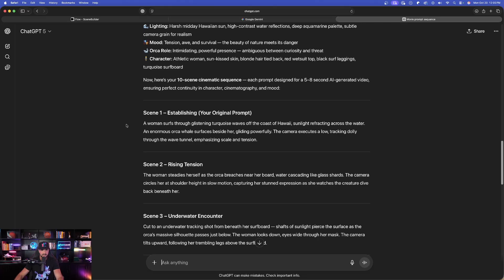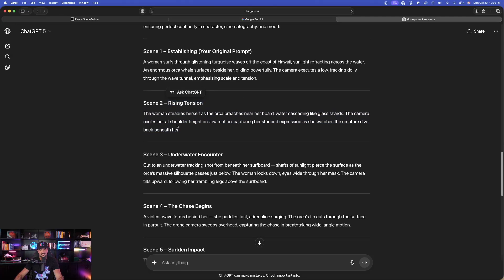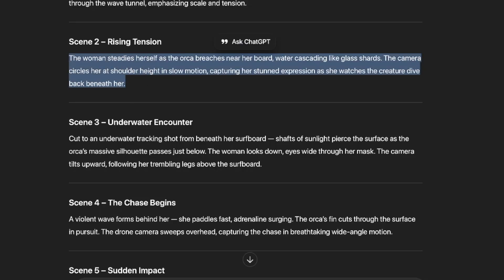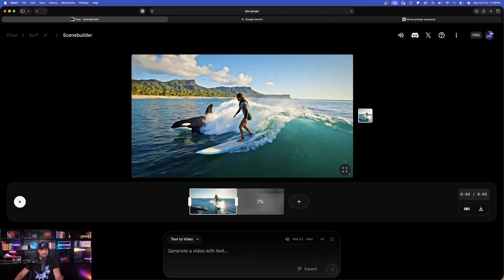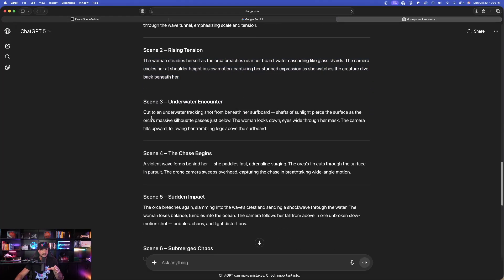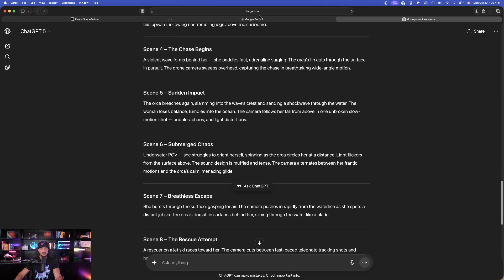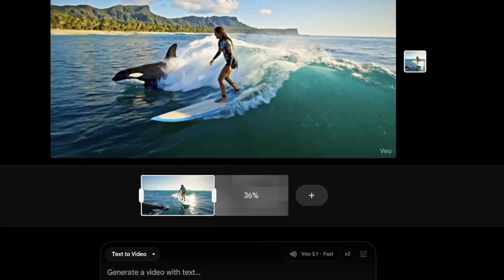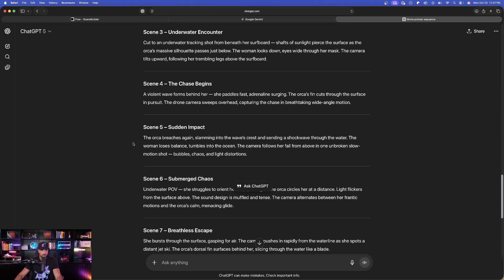This is where the ChatGPT-generated scene prompts come in. Scene 2 is rising tension: the woman steadies herself as the orca breaches near her board. Paste that into Flow's extend prompt. Then generate the third scene — scene 3 is an underwater tracking shot — then scene 4, the chase begins, a violent wave. The same process is followed time and again. After each scene is generated, hit the plus button again for the next. You don't have to use all 10 — you can skip from 3 straight to 5 if you want.